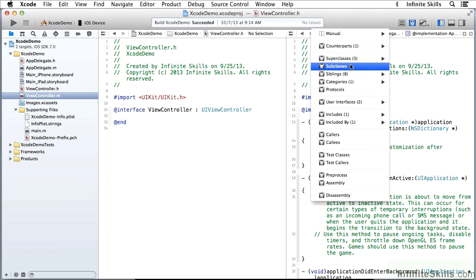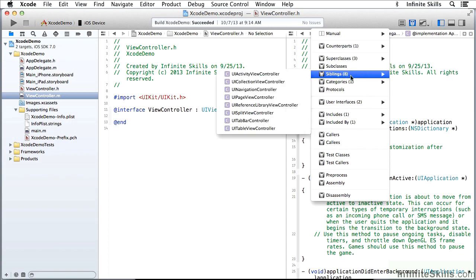If there are subclasses, I can look at them. I can also look at siblings, which would be classes in the same relative place in the framework or within my project. So these are all framework classes.